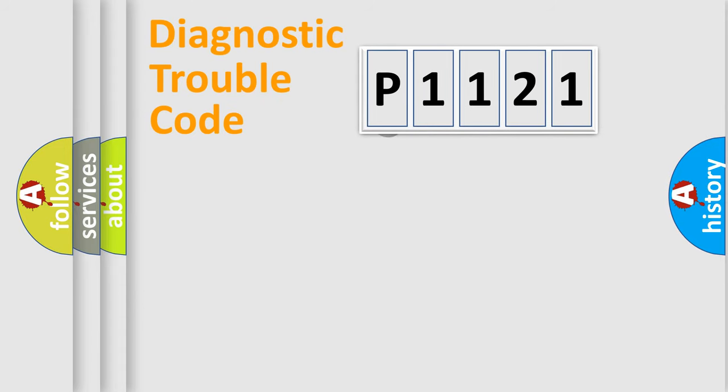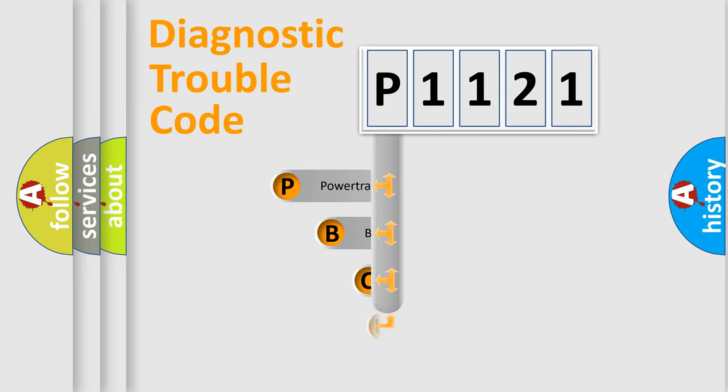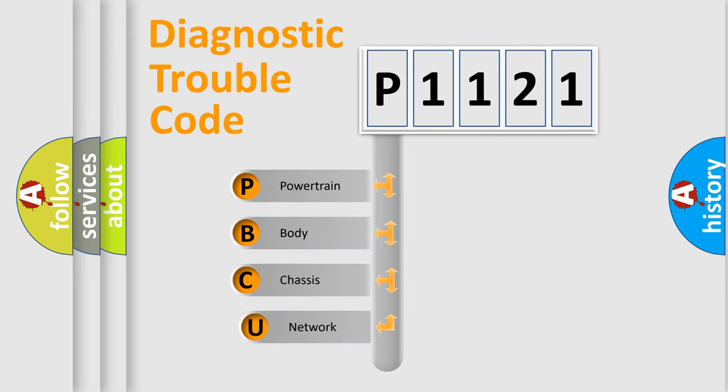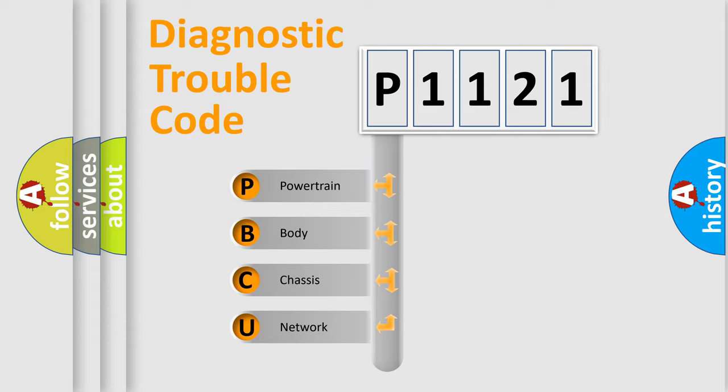First, let's look at the history of diagnostic fault code composition according to the OBD-2 protocol, which is unified for all automakers since 2000. We divide the electric system of automobile into four basic units.